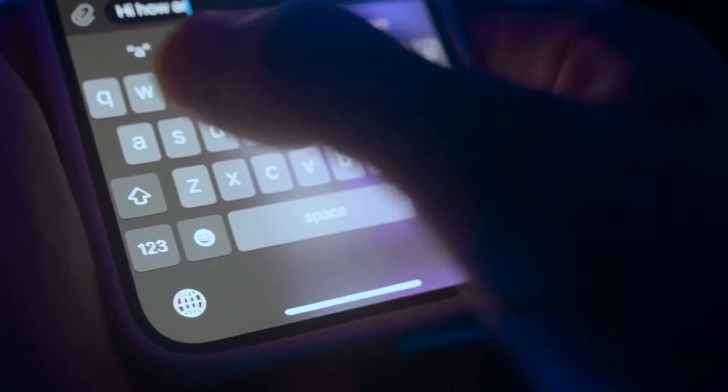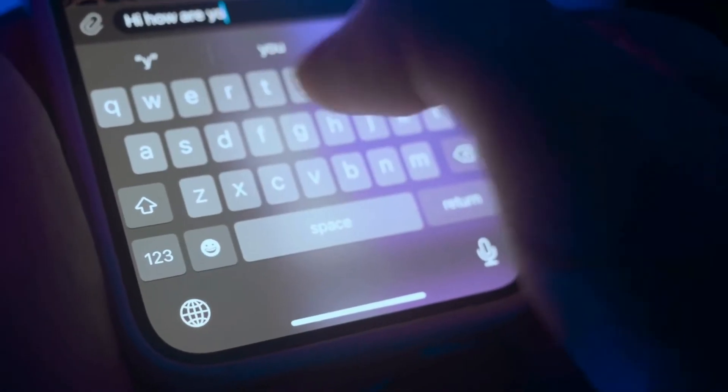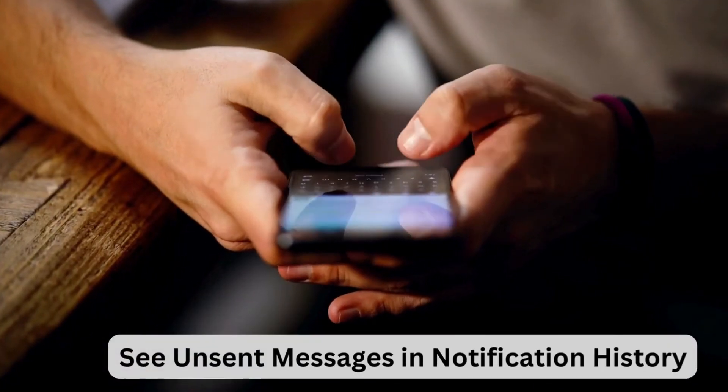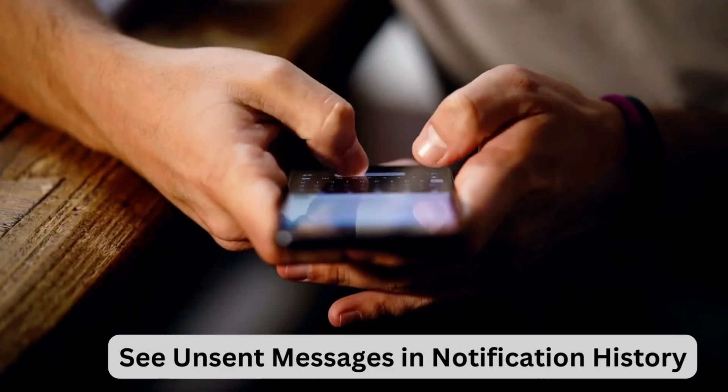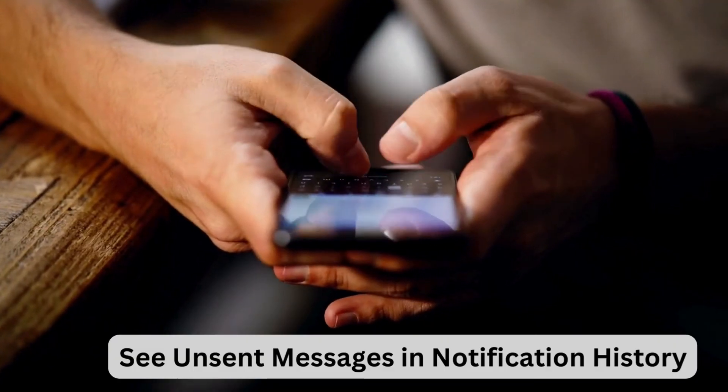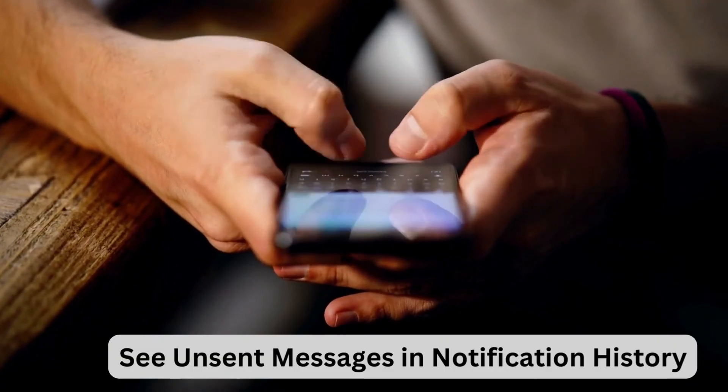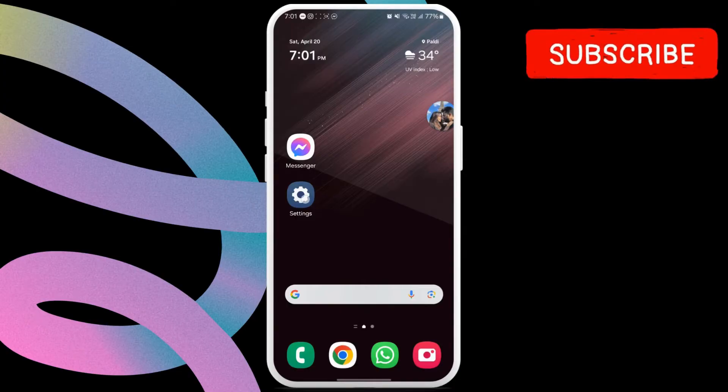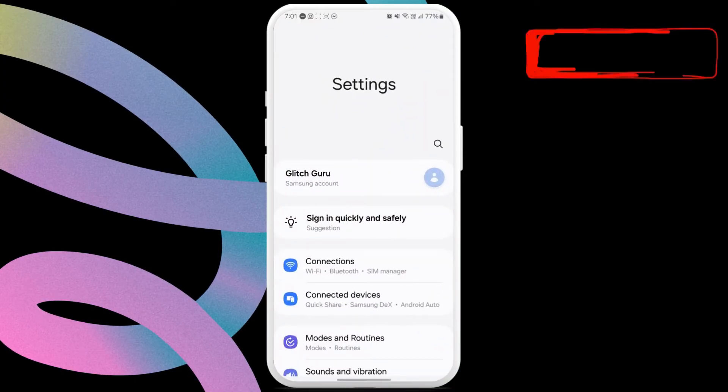First method will only work for Android devices. If you have an Android phone, you can check the unsent messages in the notification history. To access it, open the settings app on your phone.